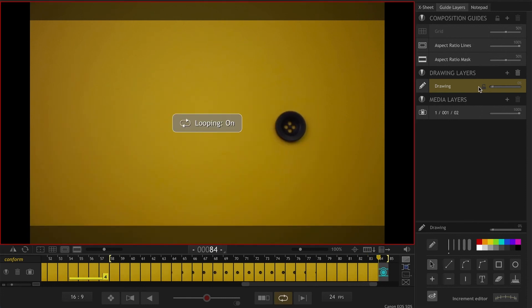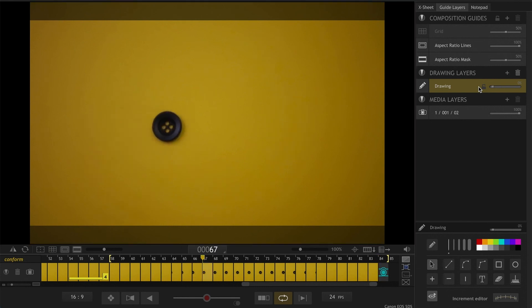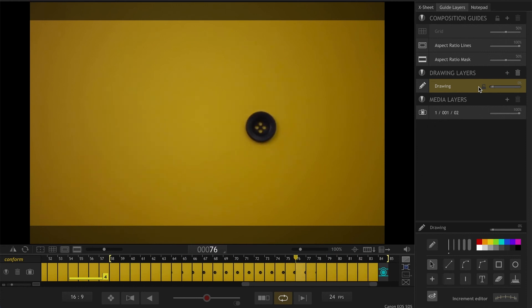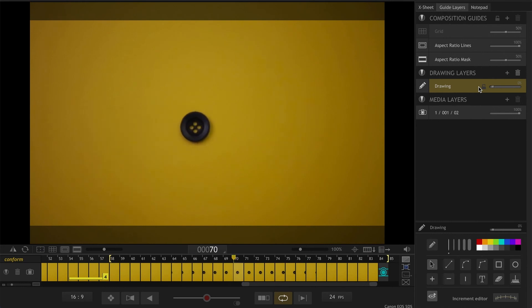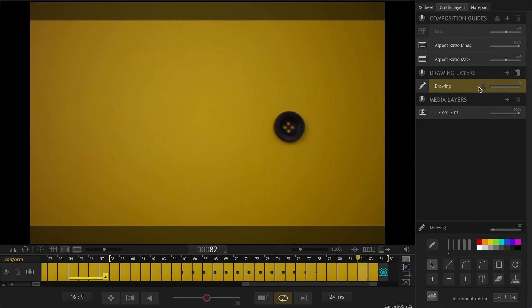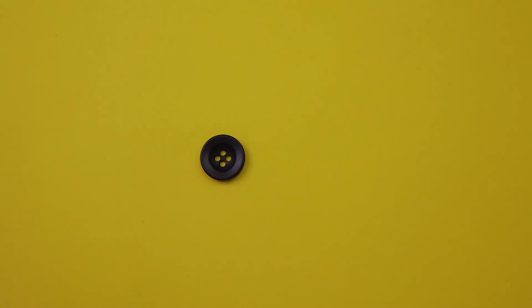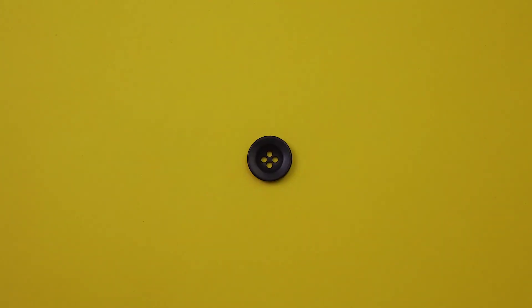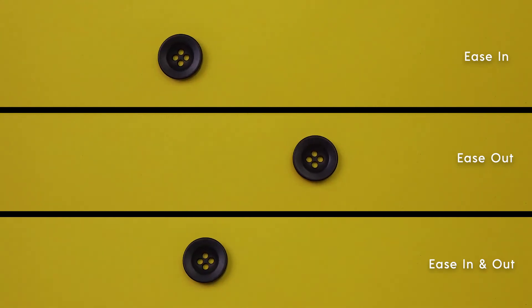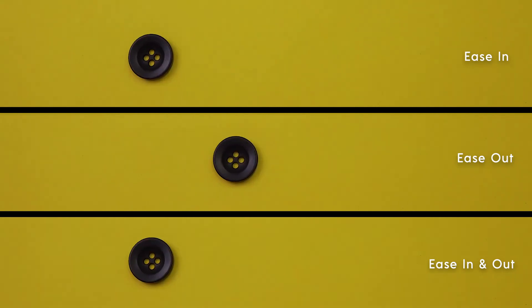And I'm done with ease in and out movement. Let's take a look at it. It starts nice and slow, goes fast in the middle, and ends at a slower pace as well. Let's look at all the three that we animated today once again. This is ease in: starts nice and slow, goes faster. Ease out, and here is ease in and out.